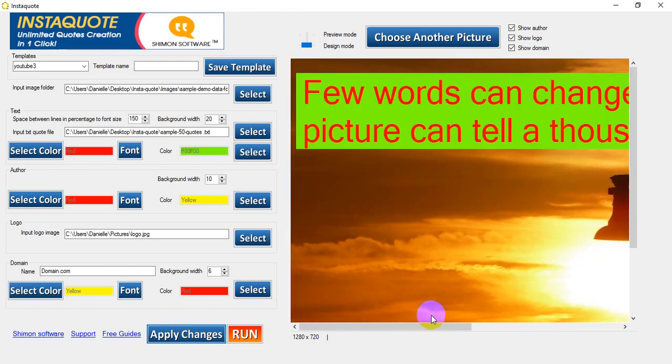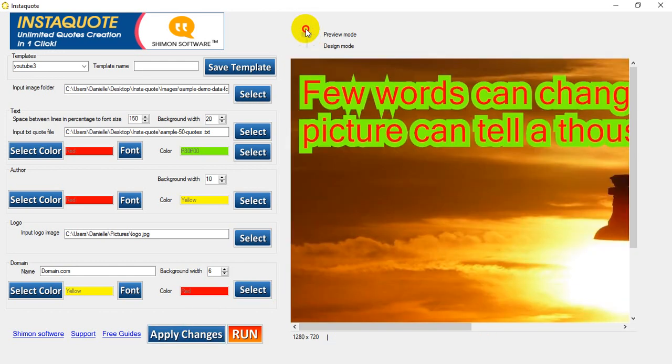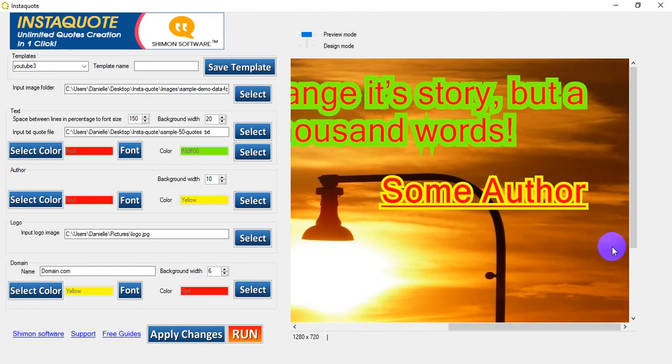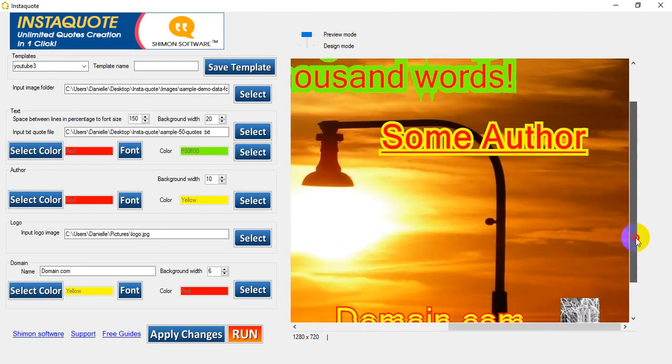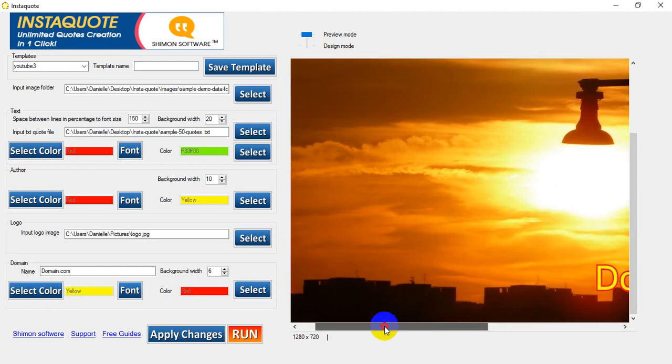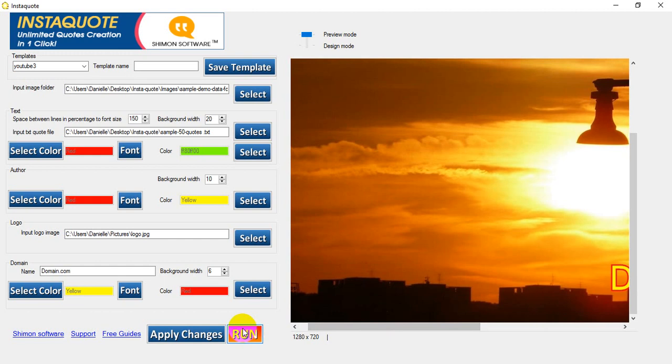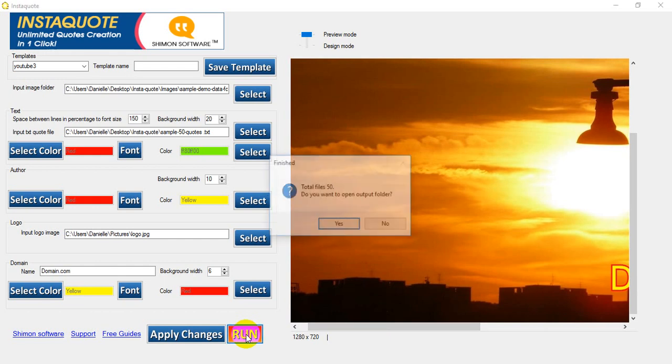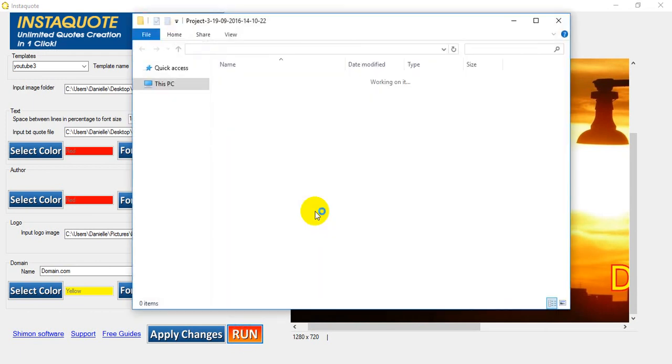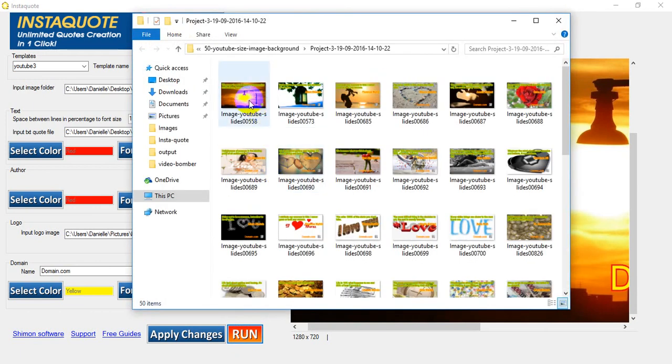Apply changes. Back to the beginning. And preview mode. All good. I like that. So we will run. And yes I would like to view them.